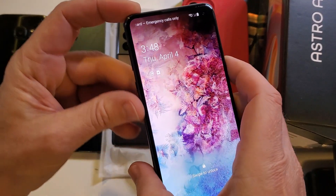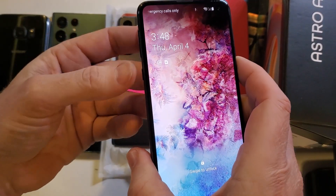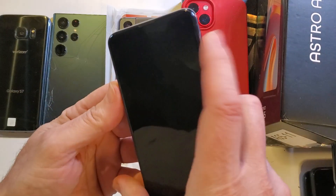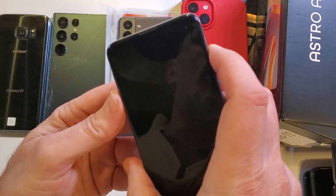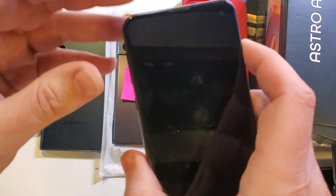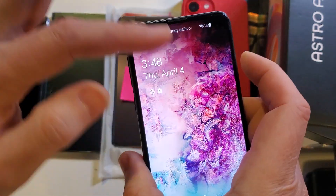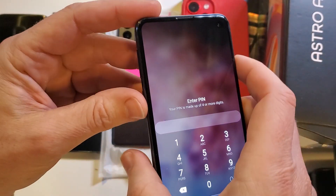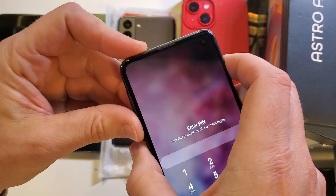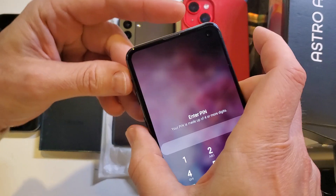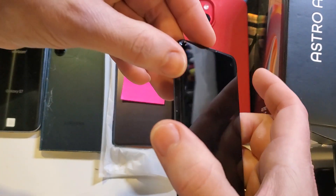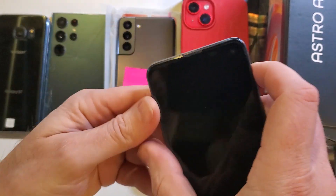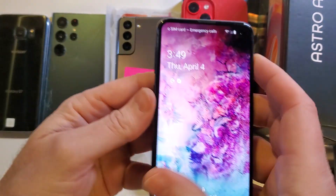Here's what we have to do: we're going to hold the Bixby button, volume down, and power all at the same time. We're going to feel it turn off and the screen is going to turn off. Then we're immediately going to let go of everything and immediately switch to volume up, Bixby (or side button), and power. So let's do it together.